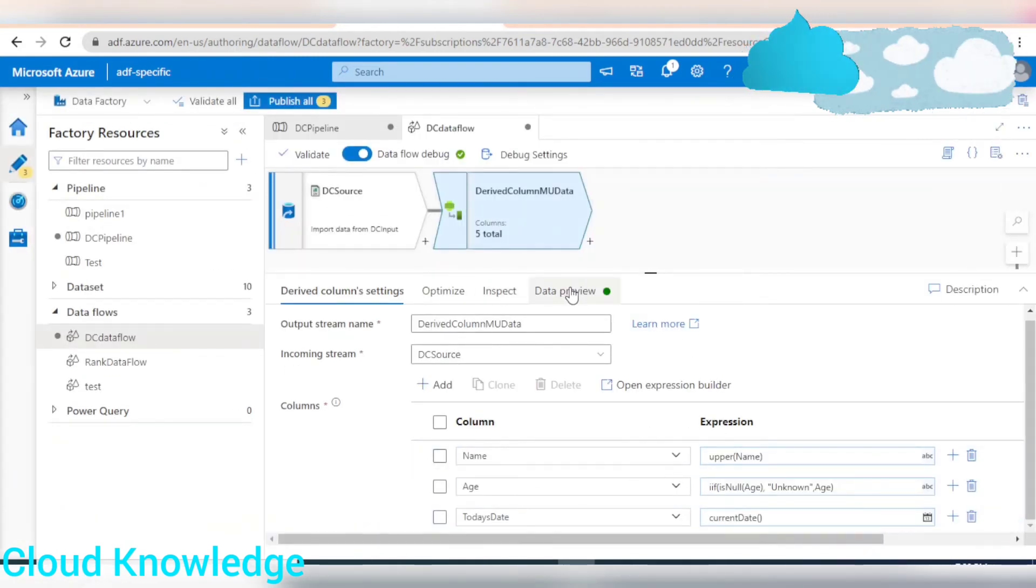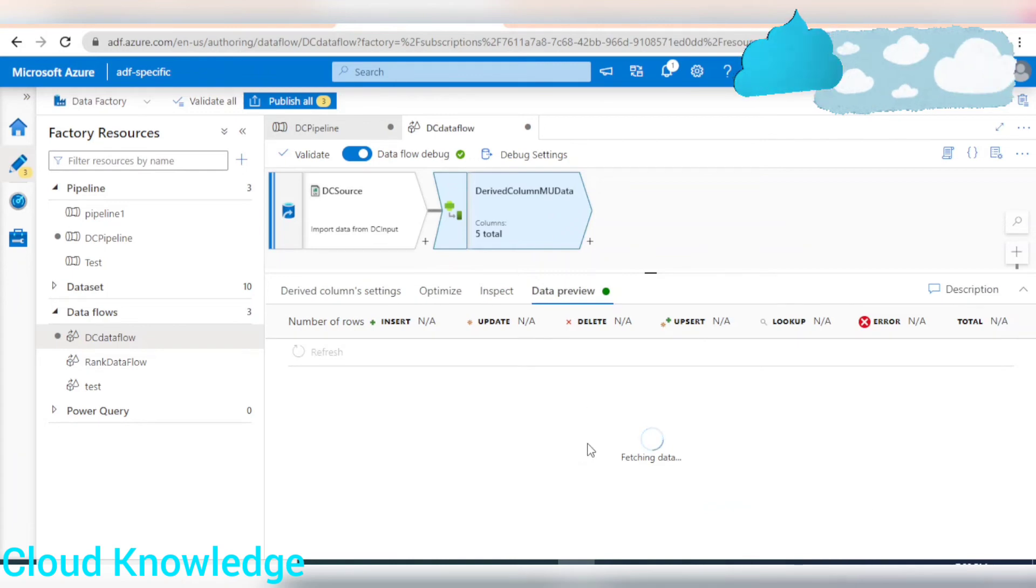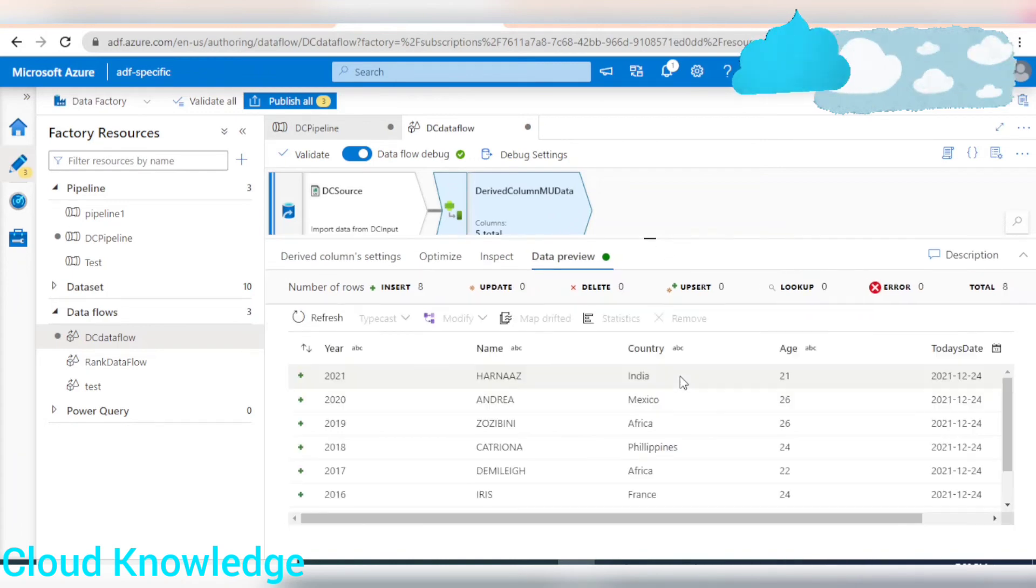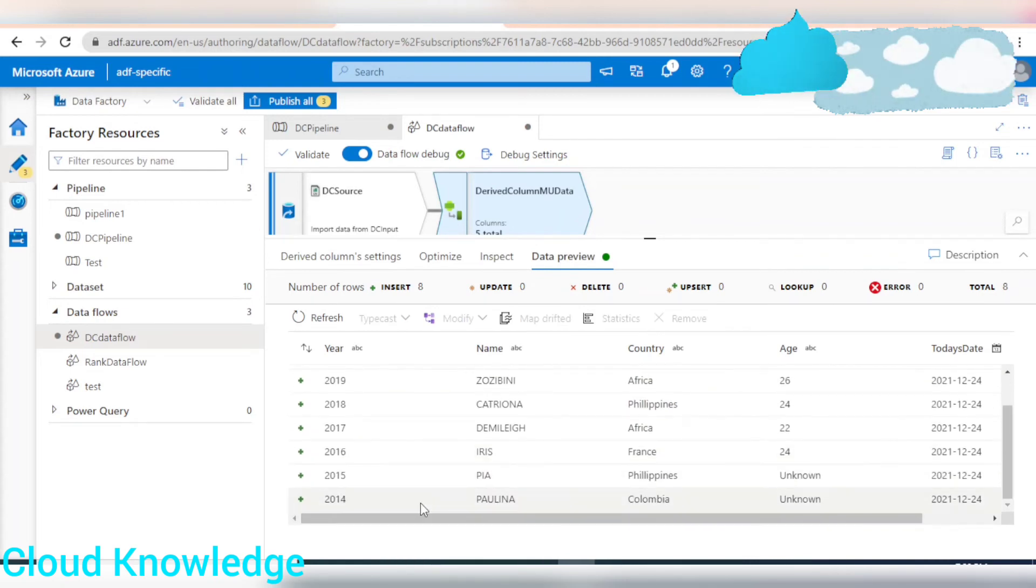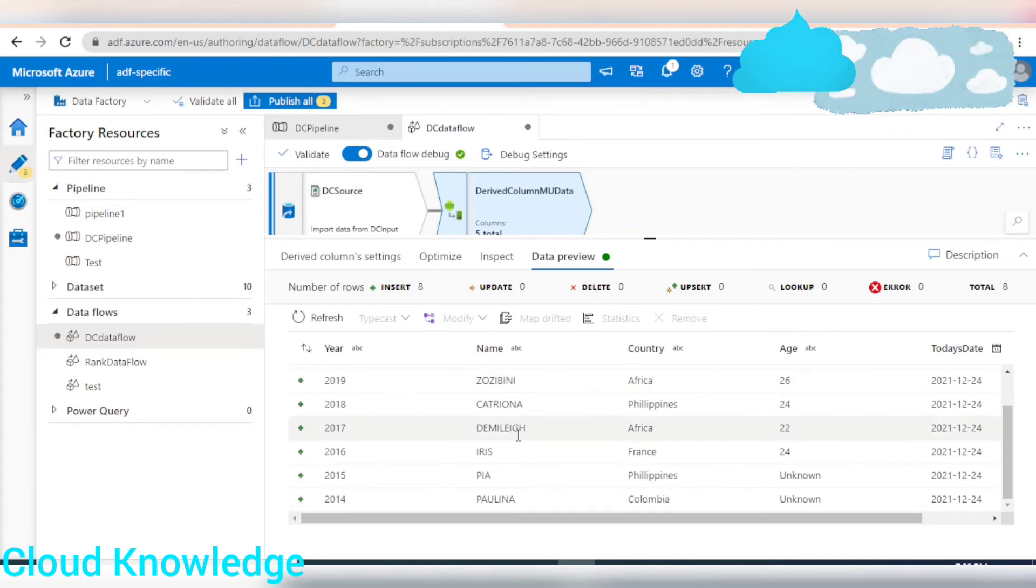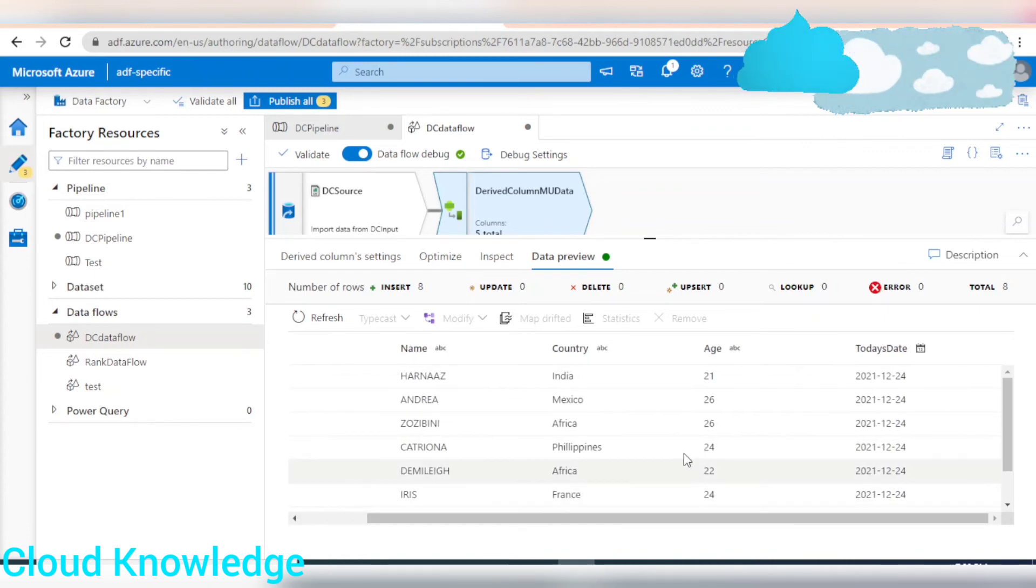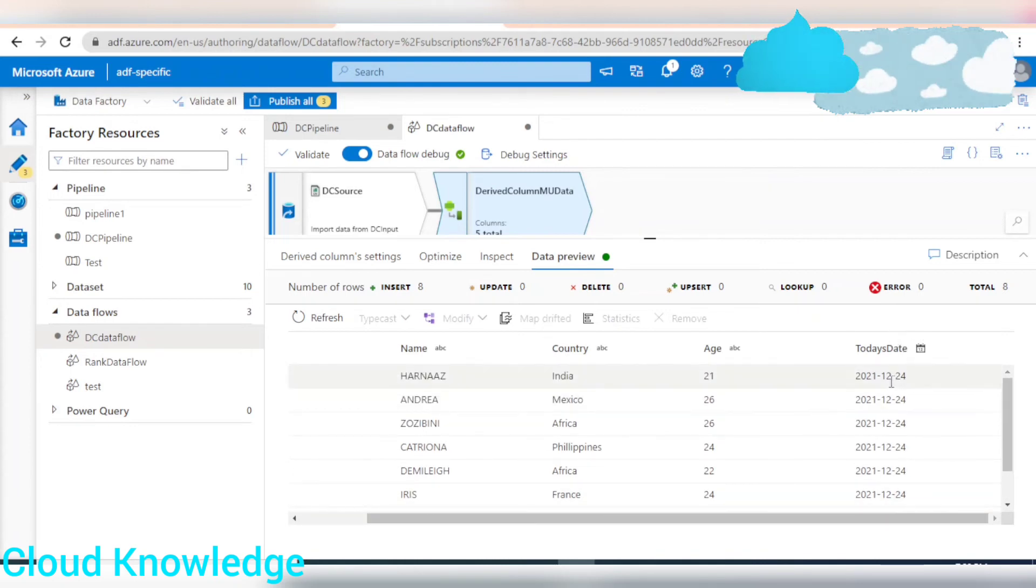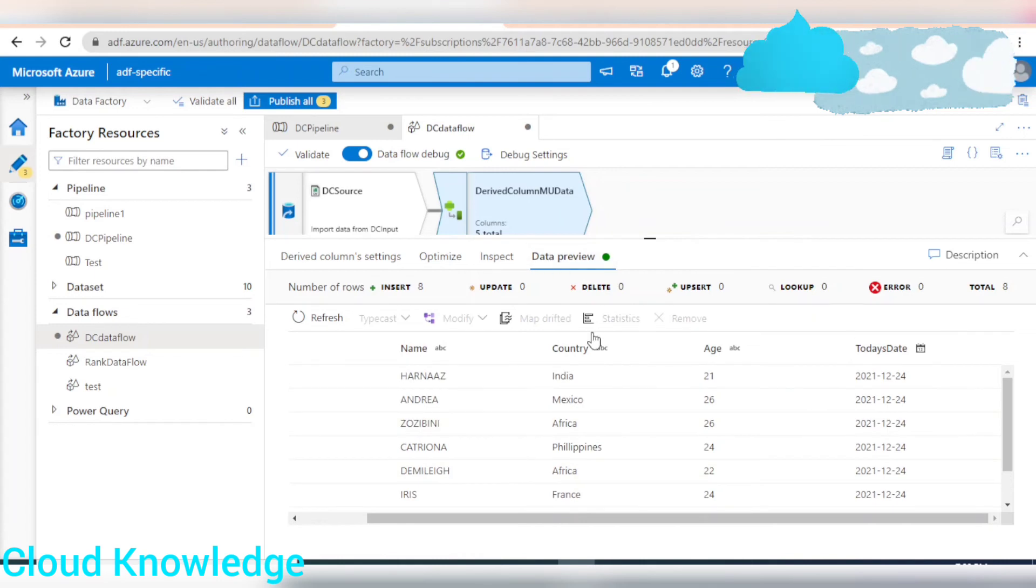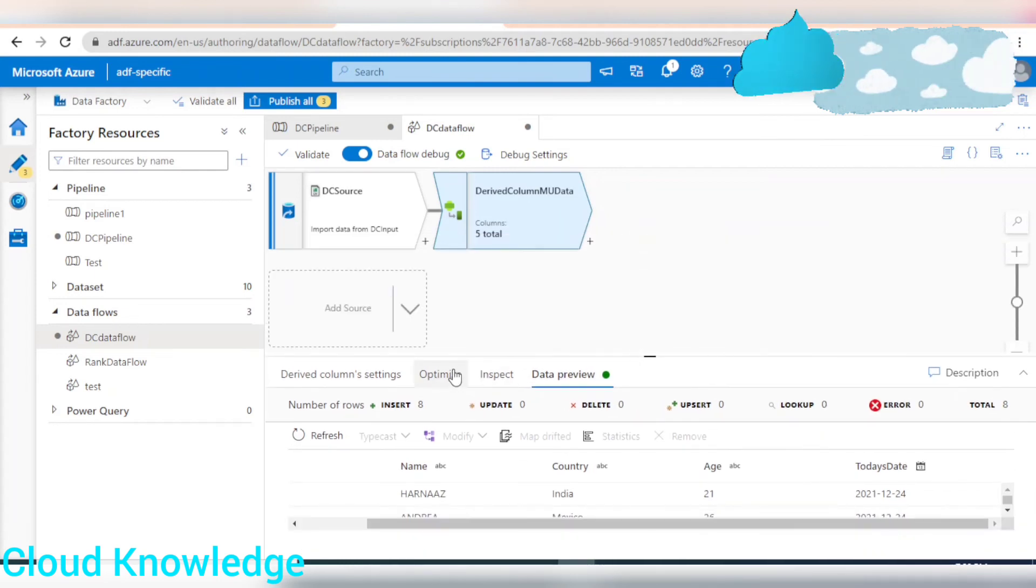Next, we will go to the data preview section and we will see how altogether the columns will look like. So, here comes output. So, the name column is converted to upper. Then the age, wherever it was null, it is showing unknown. And a new column Today's Date is populated. That looks fine.